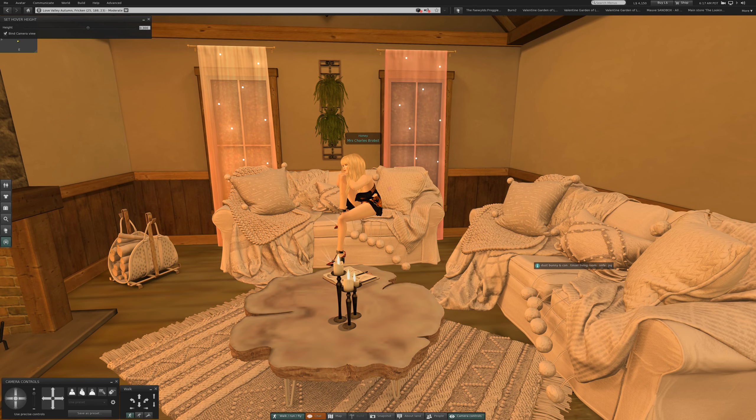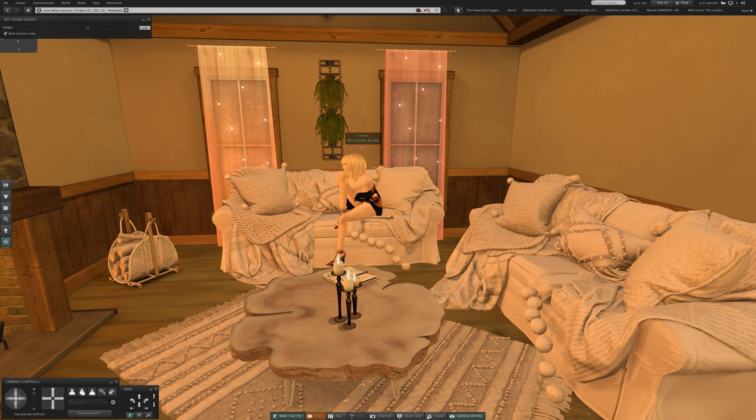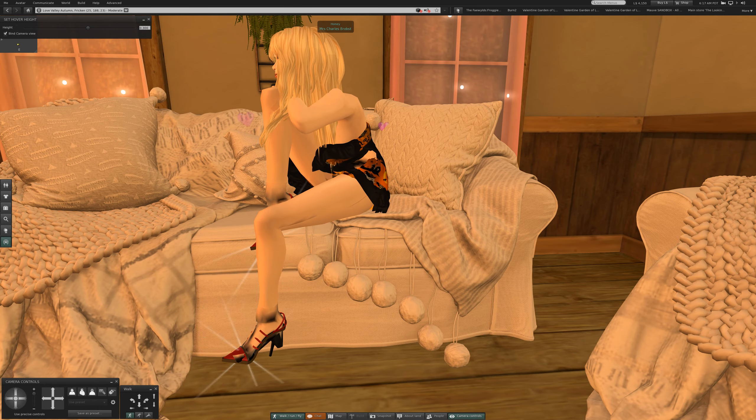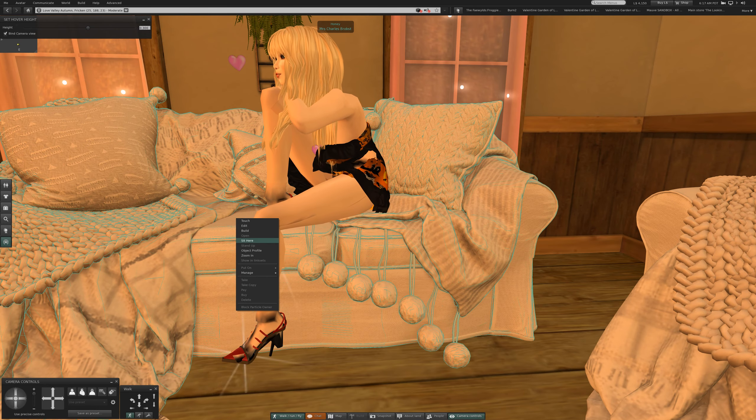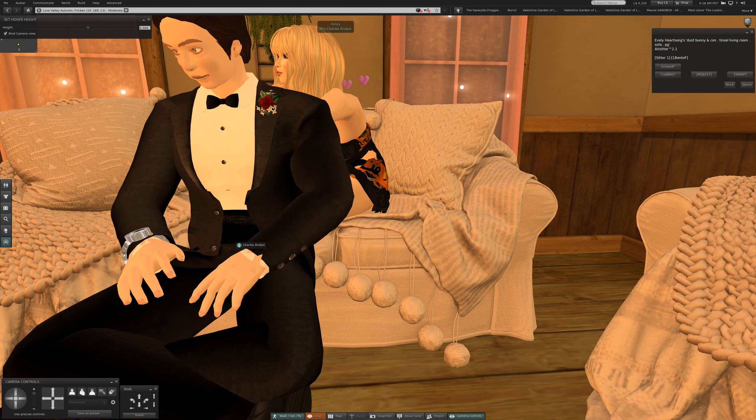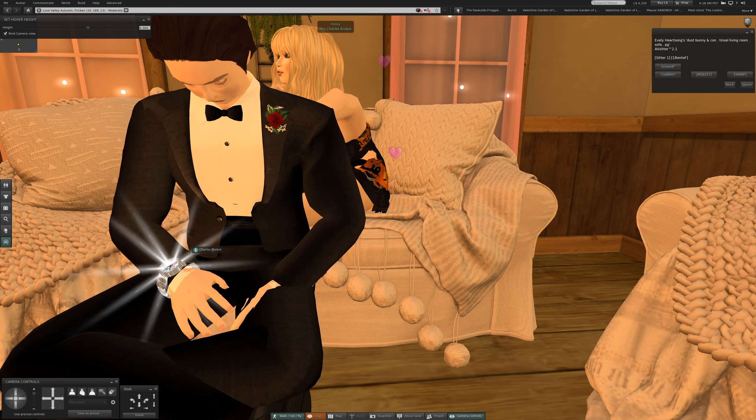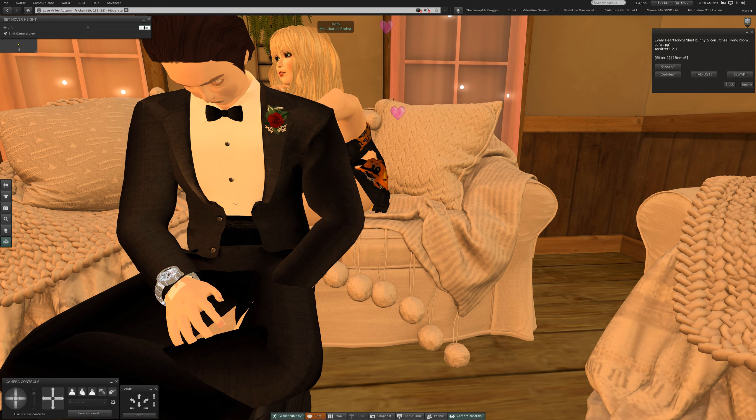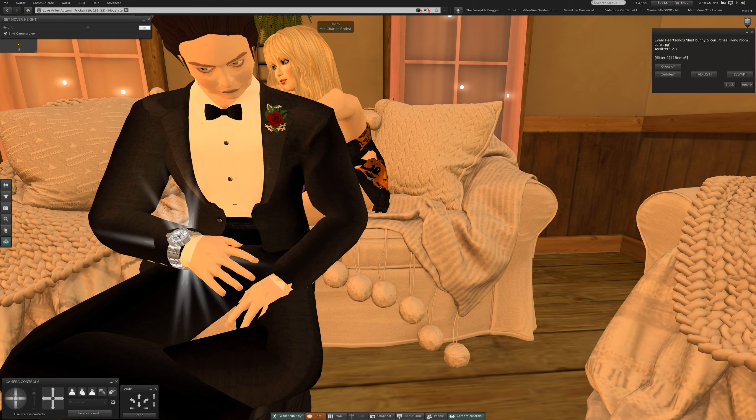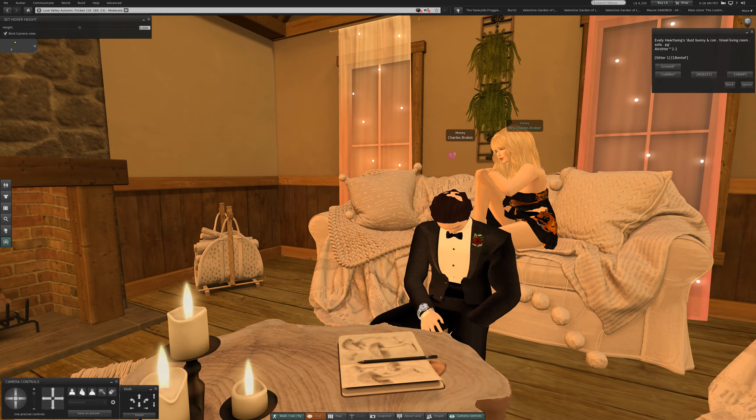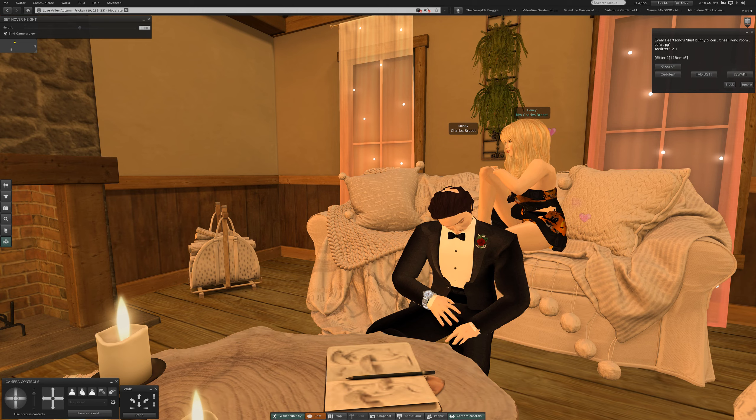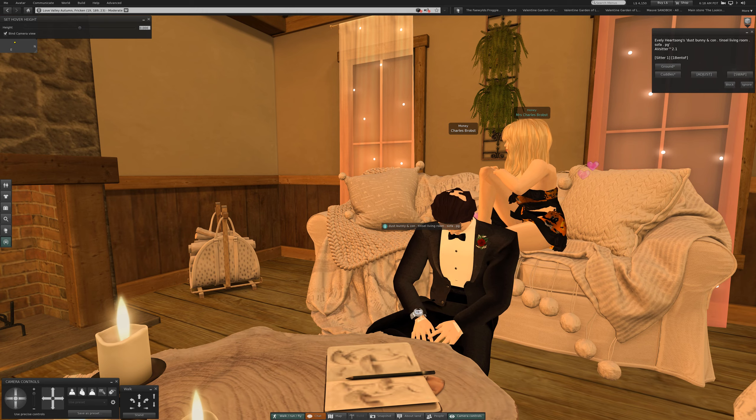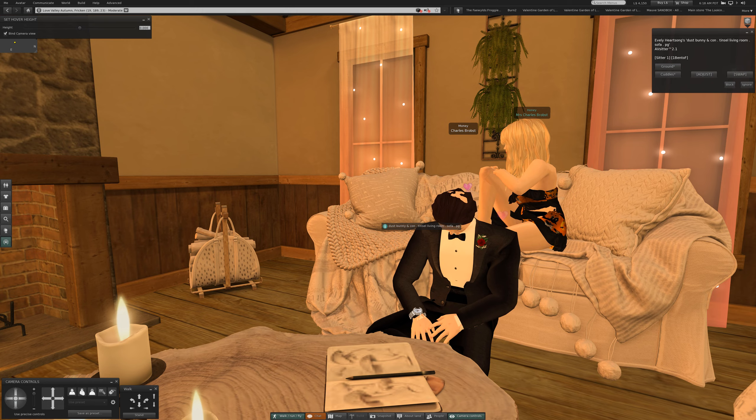Yes and of course it's cuddles. Oh my that leaped suddenly. Very cute. Dust bunny and con tinsel living room.